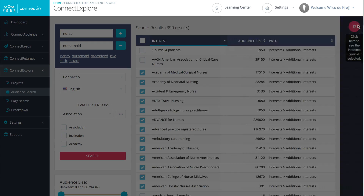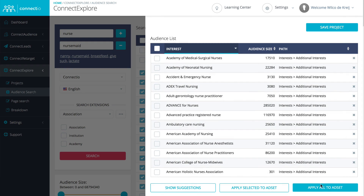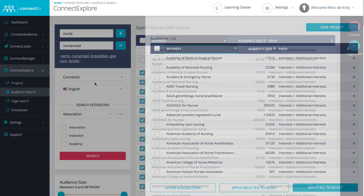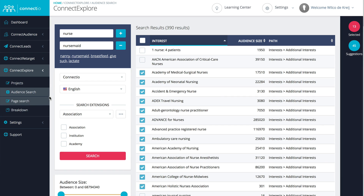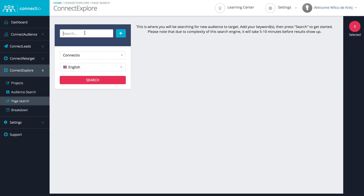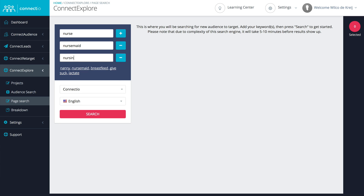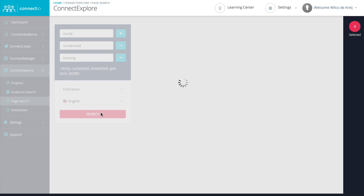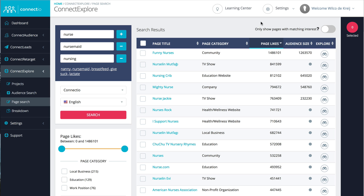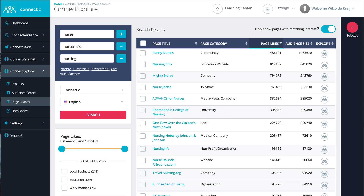You can then easily add these interests to your Facebook Ads account, which I'm going to show you in just a few seconds. First, let me show you the page search, which is another way to find interests. Using this tool, you can search for Facebook pages — which isn't very spectacular on itself. But here's the cool part: for every single Facebook page that we find, Connect Explore automatically checks whether there's a matching interest that you can target using Facebook Ads, which is going to be a huge time saver for everyone.